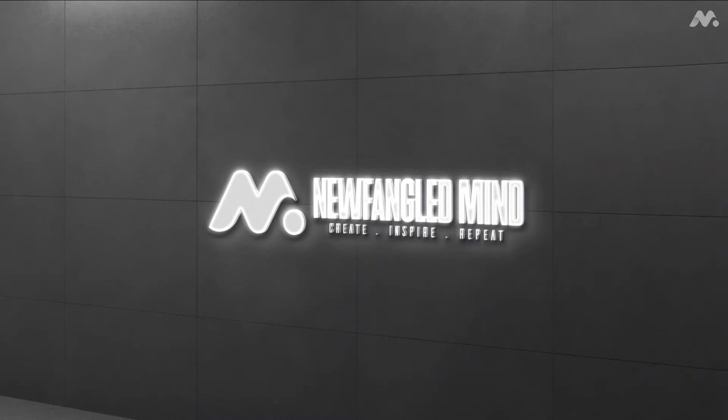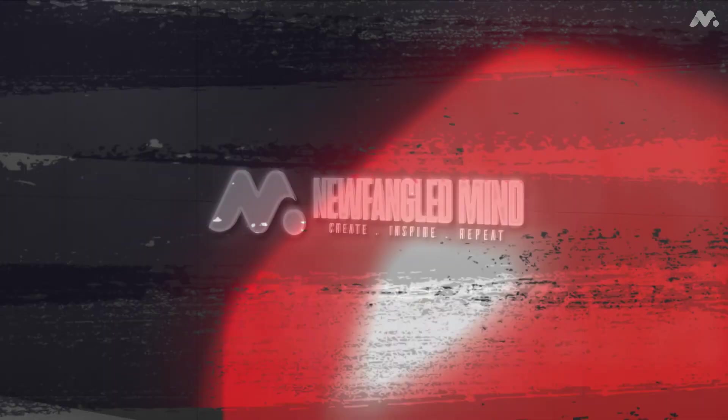Welcome to our brand new channel Newfangled Mind. Today we are going to create a 3D sphere using Adobe Illustrator. Without any further ado, let's get started.